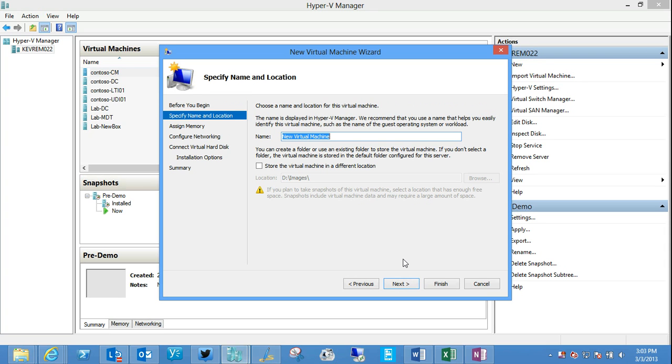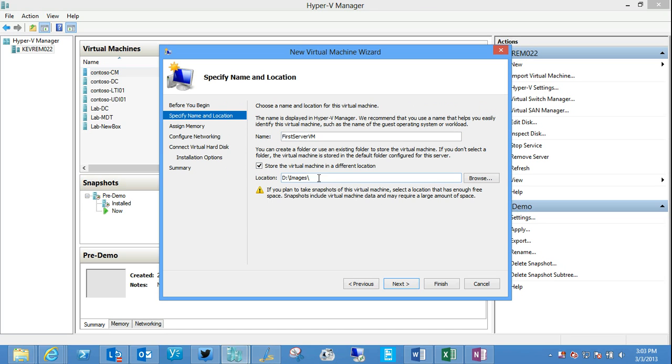So I'm going to call this one first server VM and I can choose where that virtual machine is going to be stored. I happen to have a folder, actually you have a drive or a folder or location, wherever you want to put it, where you have some additional space, some available space. I'm going to put it on my D drive here.